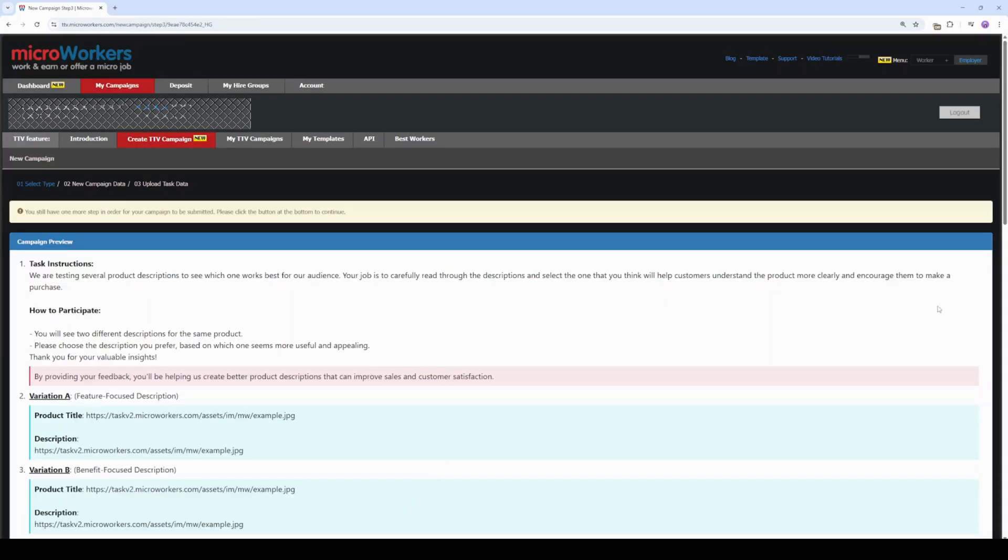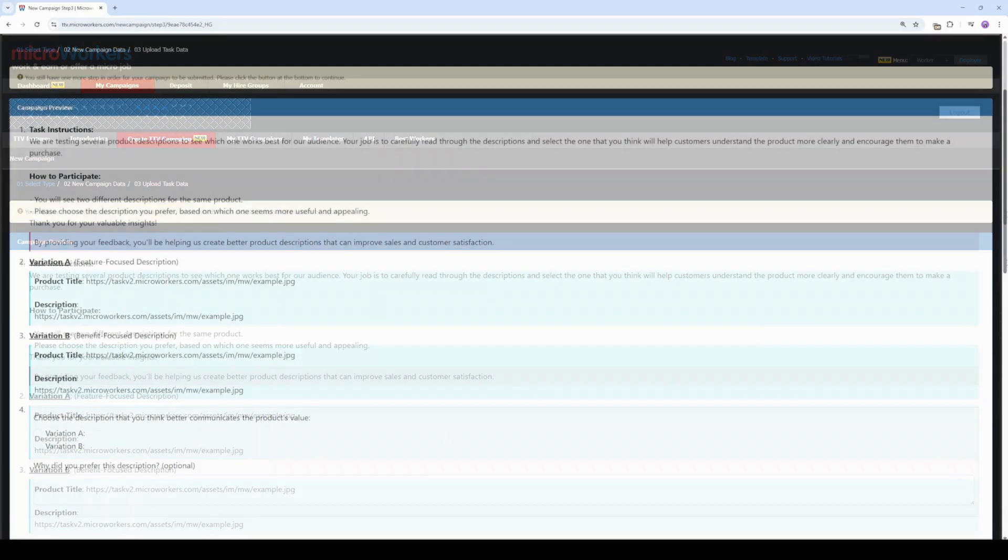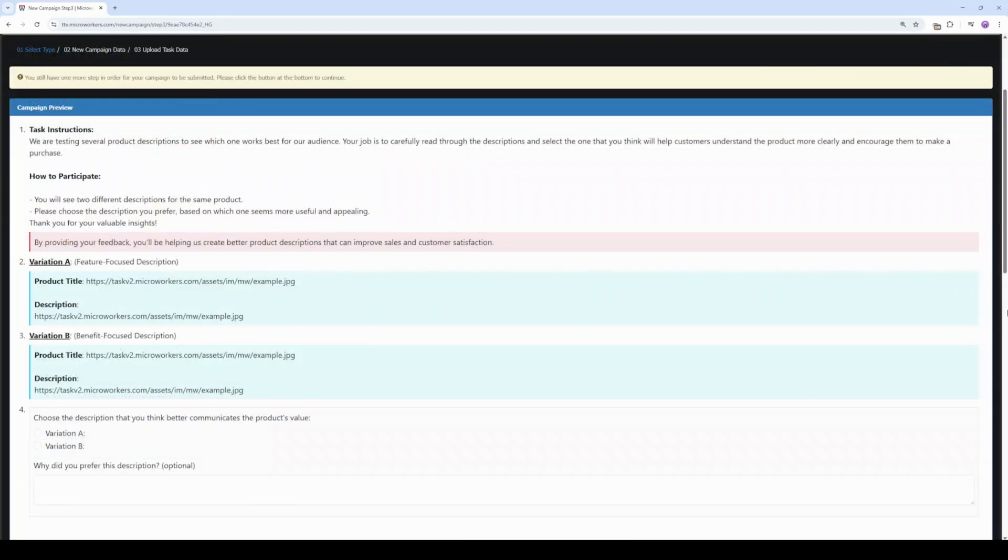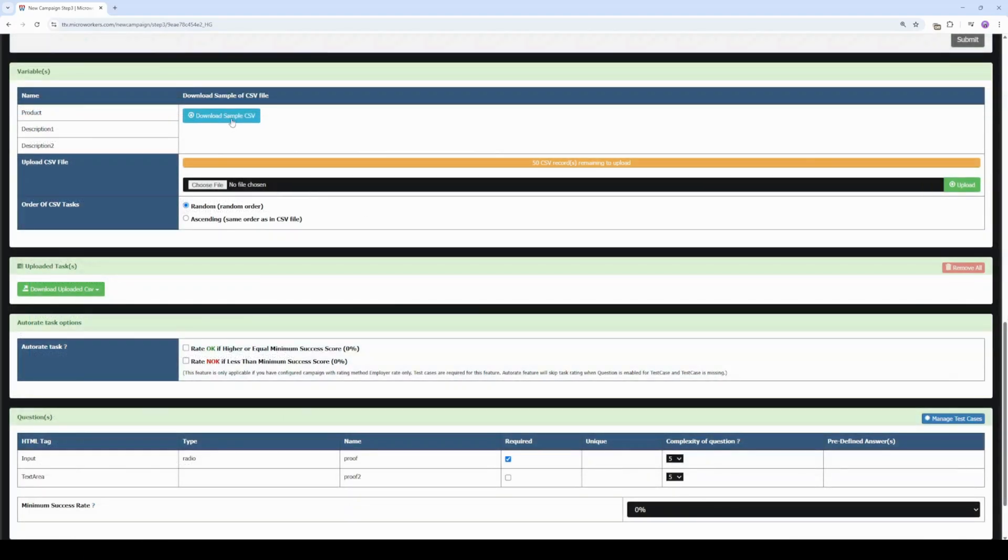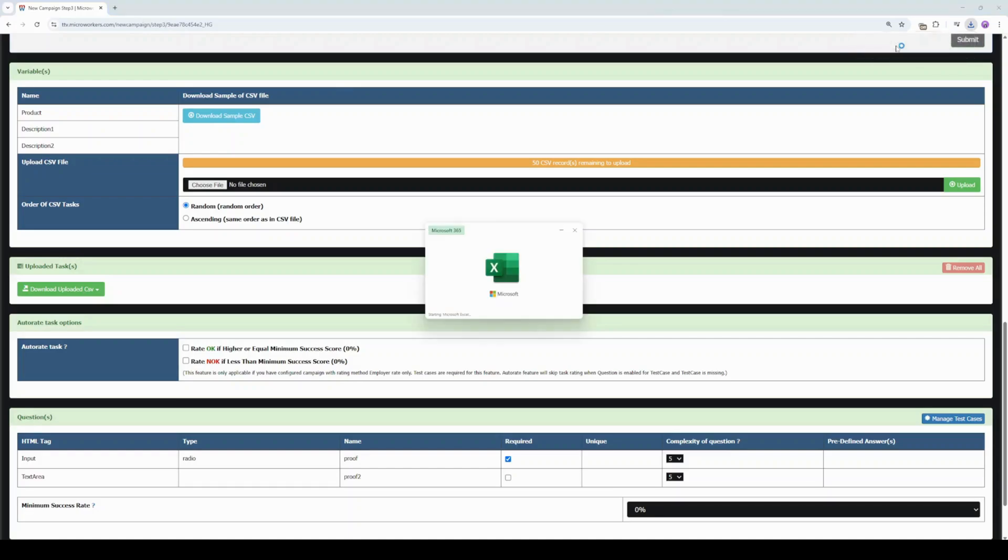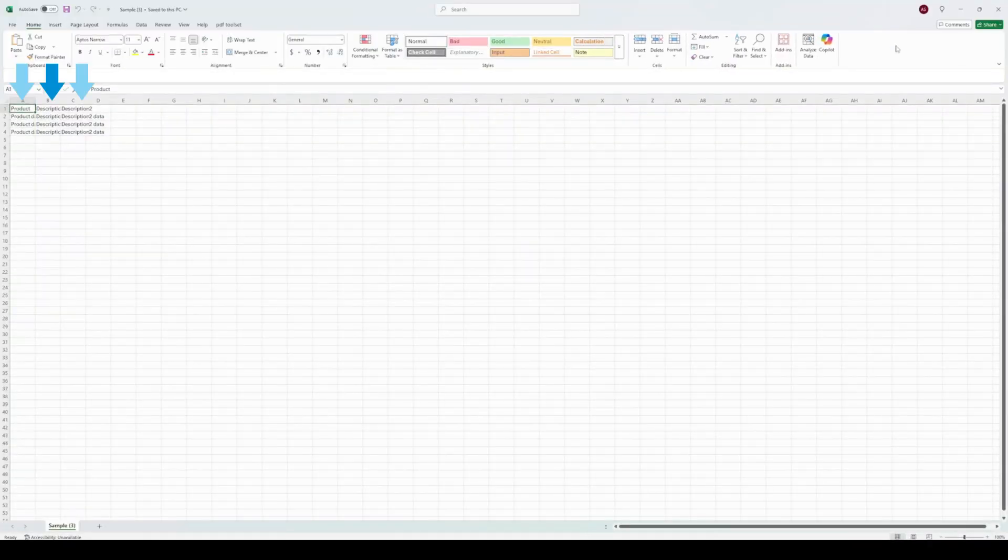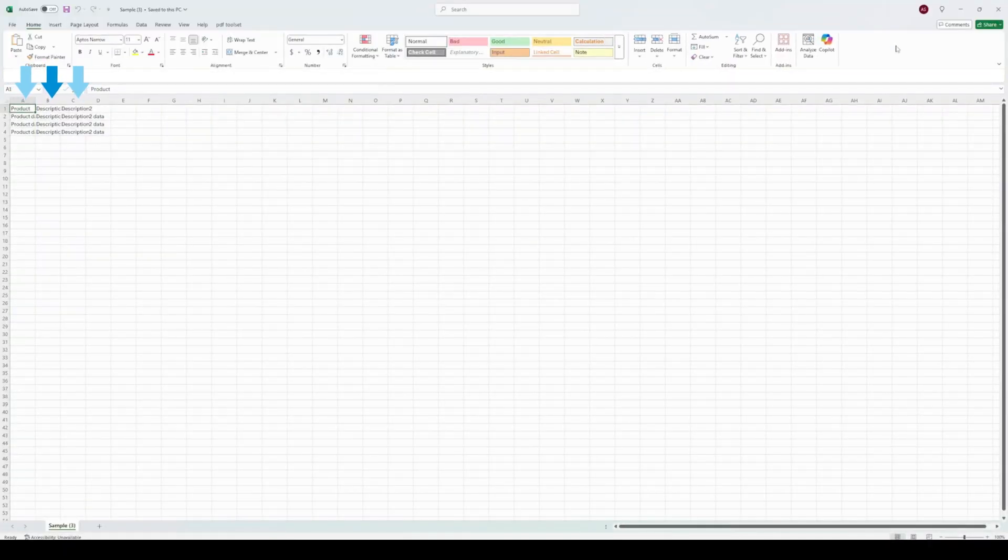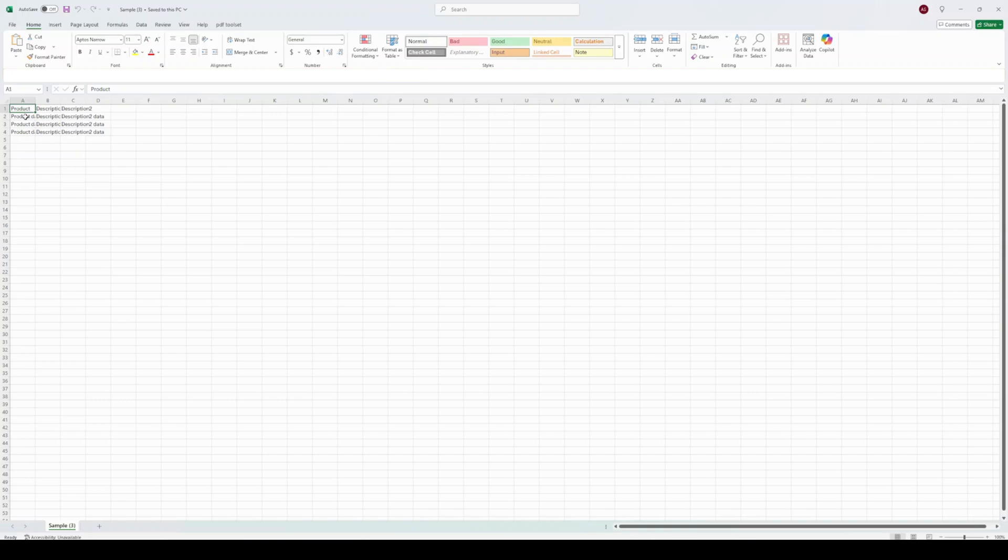Now we can set up the CSV file for our variables. Scroll down and click Download CSV File. There it is. Click on it. You can see the variables we have set up earlier at the top of these three columns. All we have to do is fill them up with our data. A simple copy and paste will do.